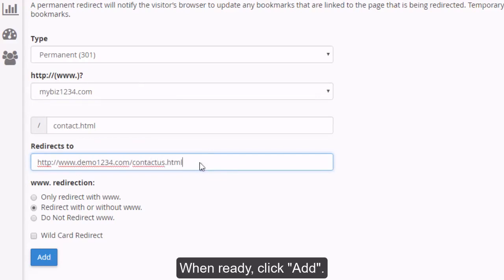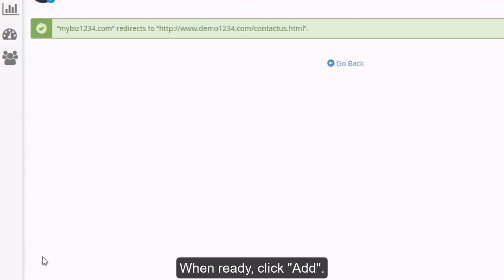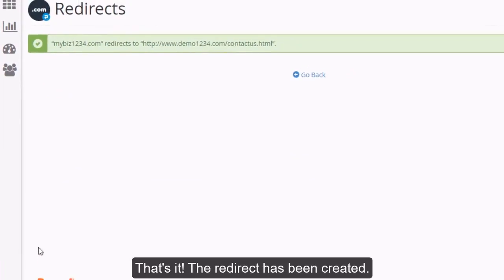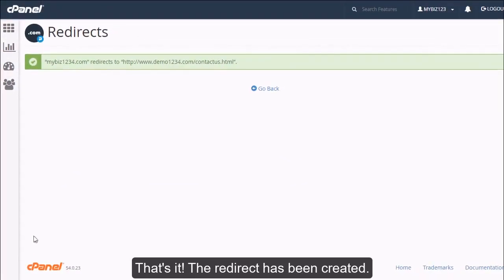When ready, click Add. That's it! The redirect has been created.